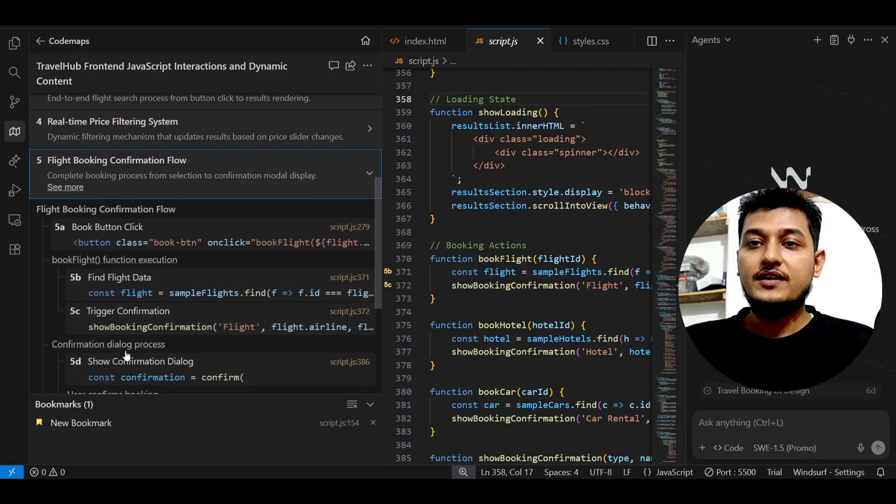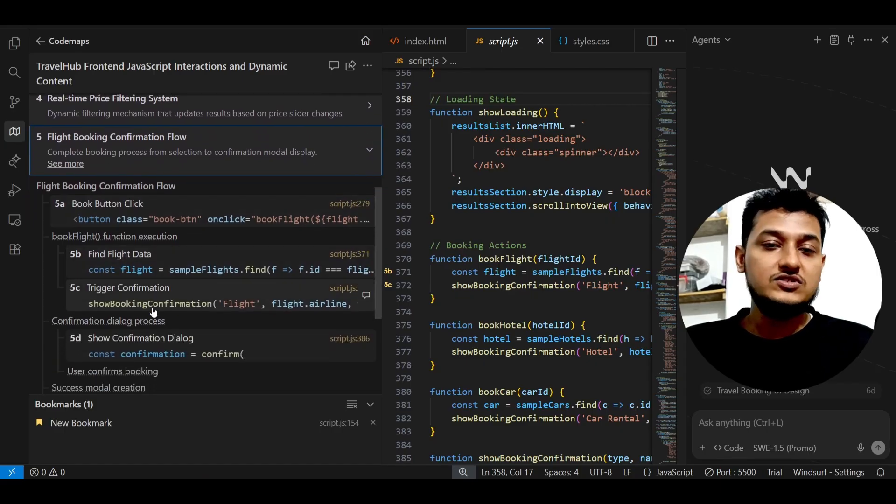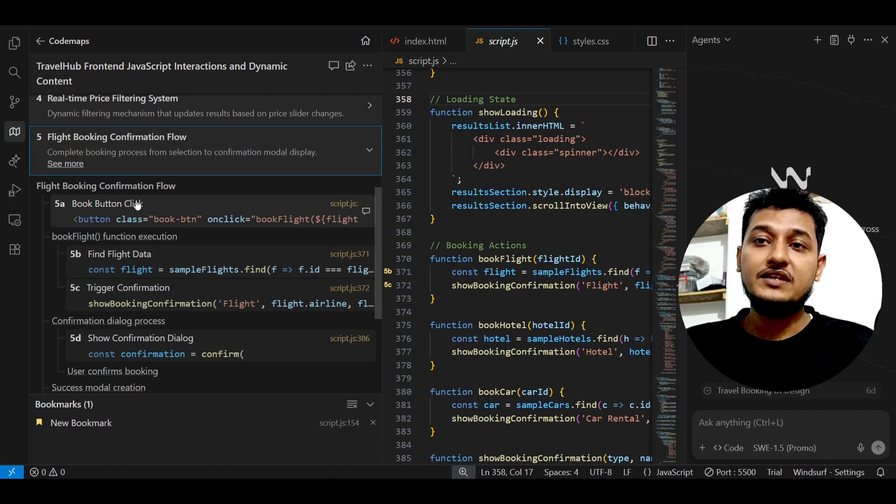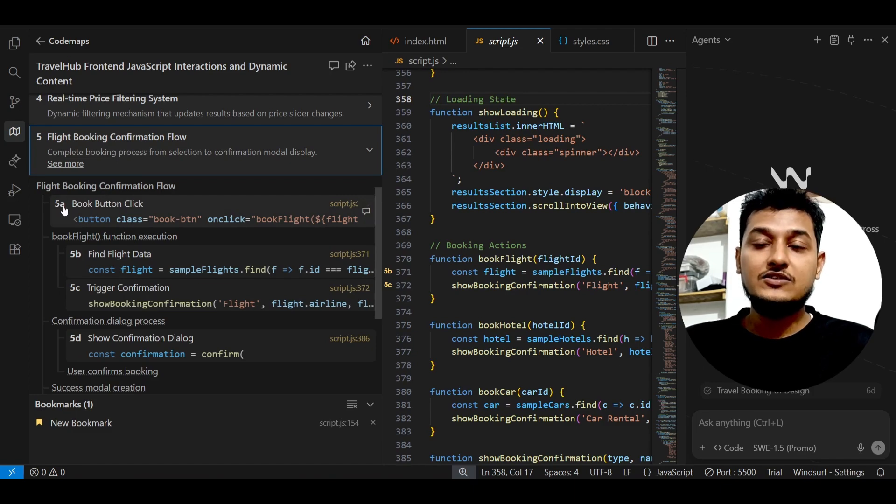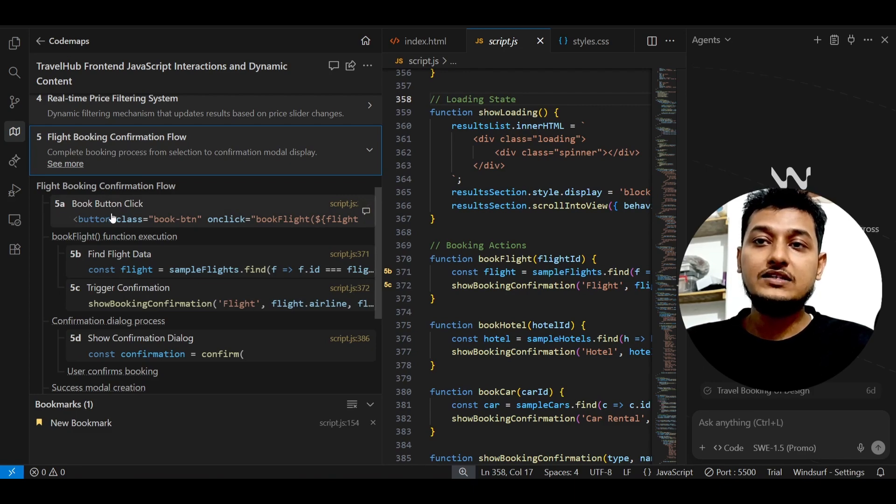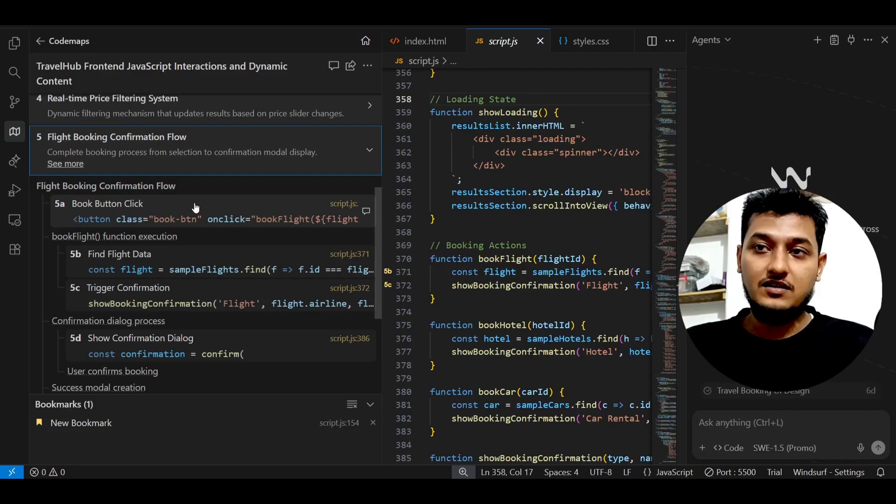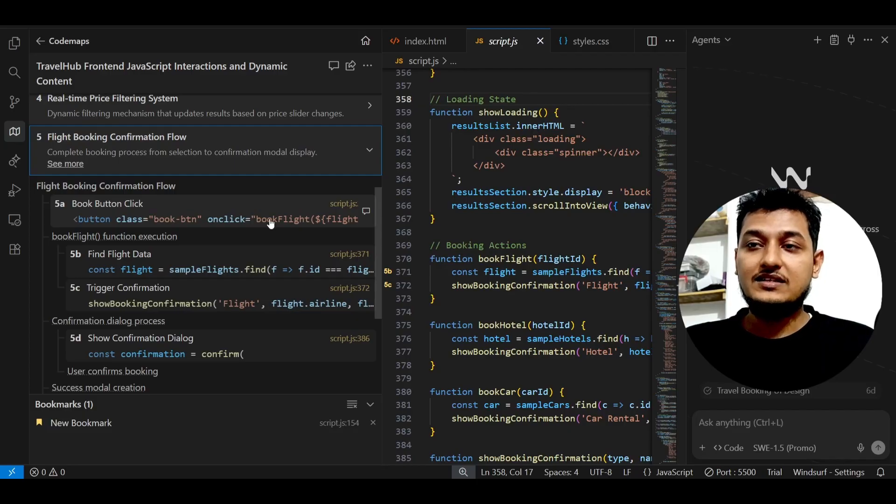Here you see that from this HTML to JavaScript, how the flow is going. Means we are clicking on this button, so it has written this button click, this on-click event, and the function is bookFlight.